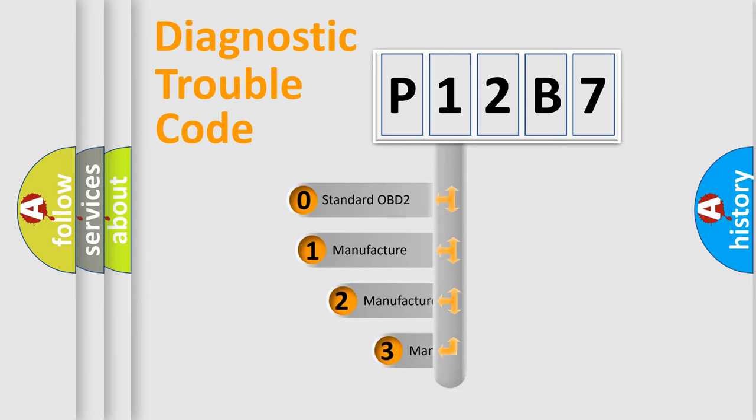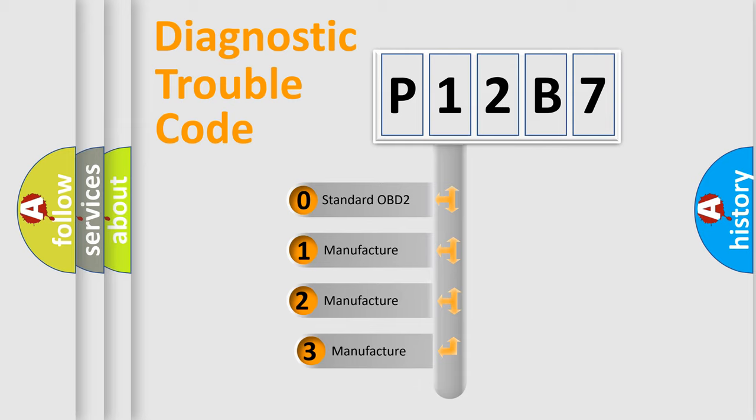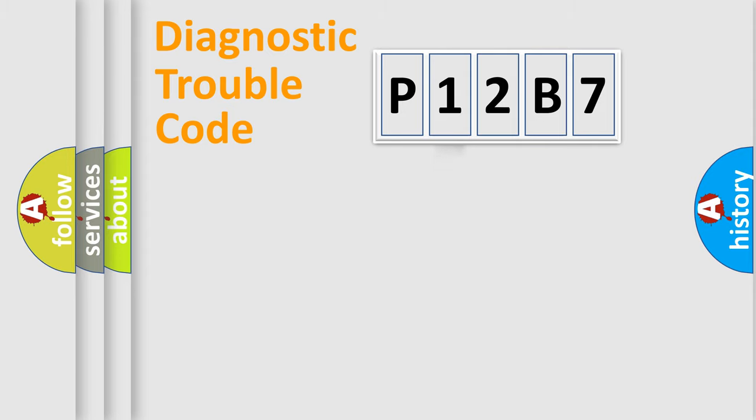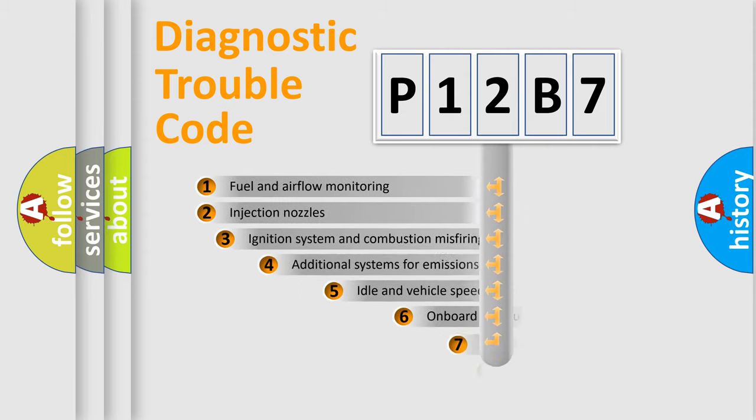If the second character is expressed as zero, it is a standardized error. In the case of numbers 1, 2, or 3, it is a manufacturer-specific expression of the car-specific error.